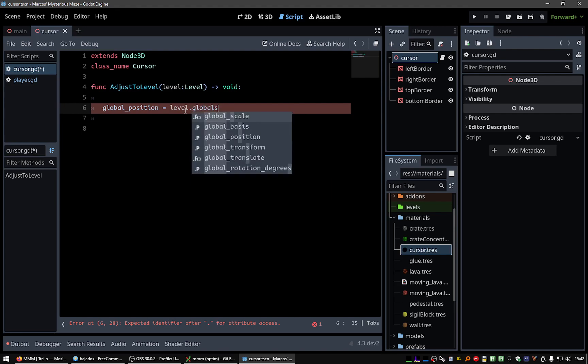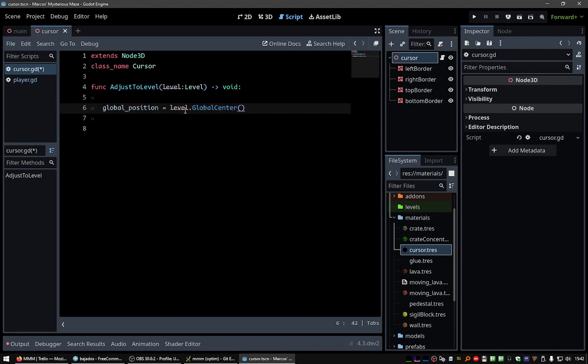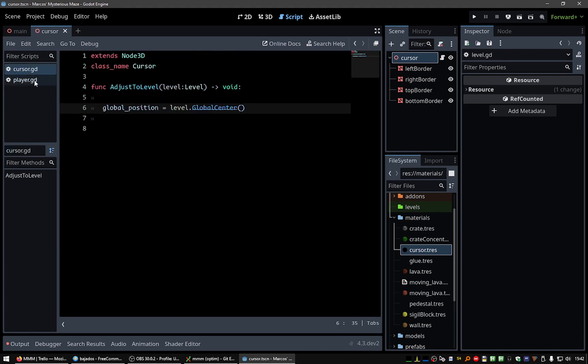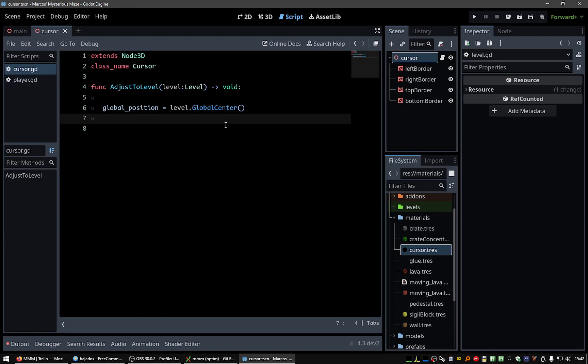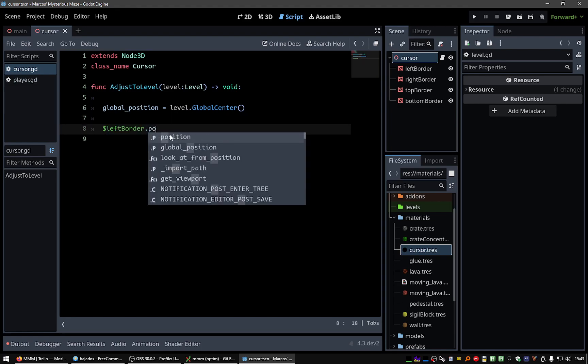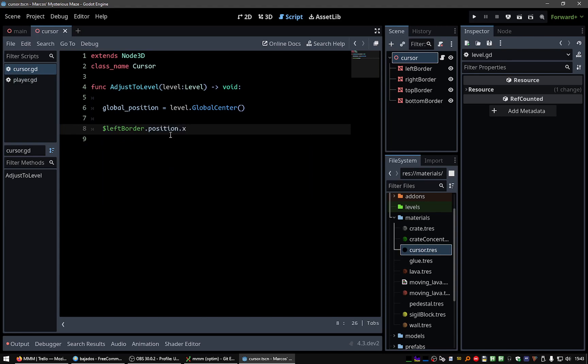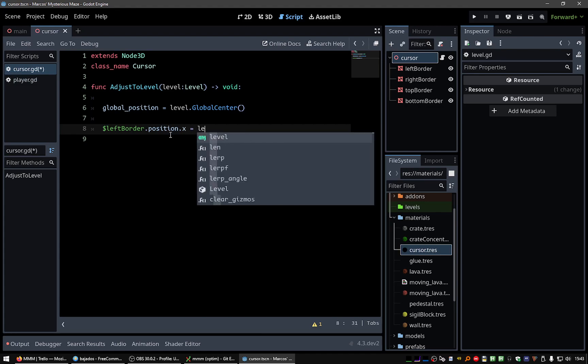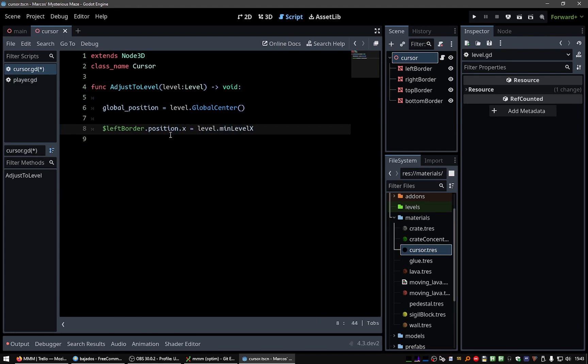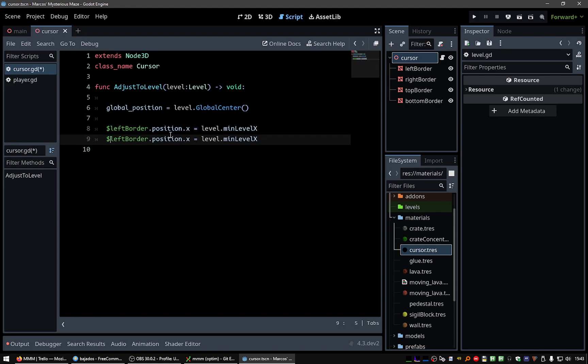And the global center. How was I calculating this? Yeah. Okay. Now the left border and position, we need to adjust the x position. So this will be the minimum level x position. I think this will work.